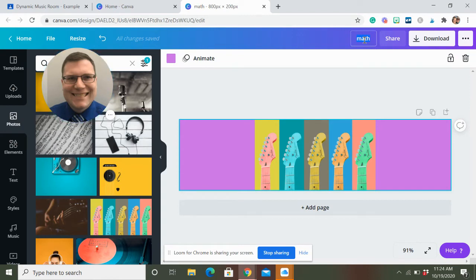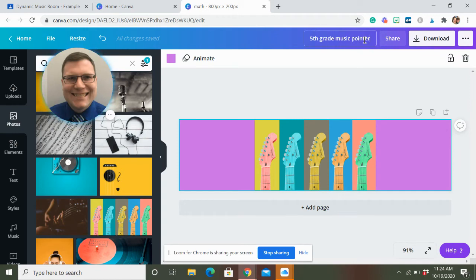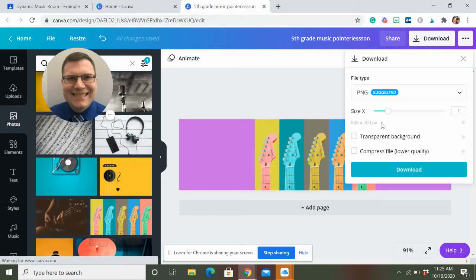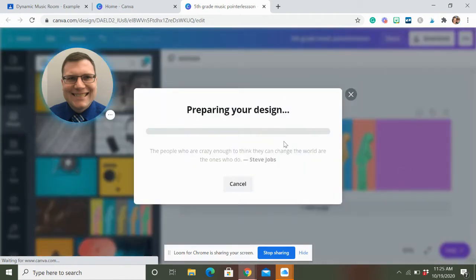Don't call it math. Call it something like fifth grade music. And then the teacher's name, Mr. Pointerlesson. I don't know what that is. Anyway, getting goofy here. And you can download it.